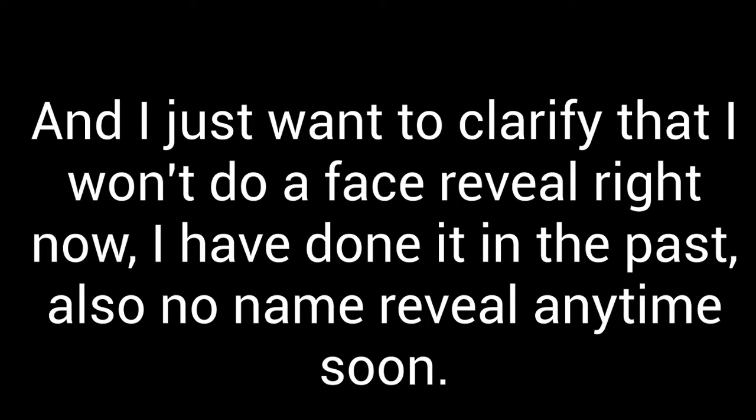I just want to clarify that I do not want to do a face reveal and I choose not to, not anytime soon. You cannot force me to do a face reveal but I will do a face reveal soon but not at this time. As I said I will not reveal my real name not anytime soon as well.